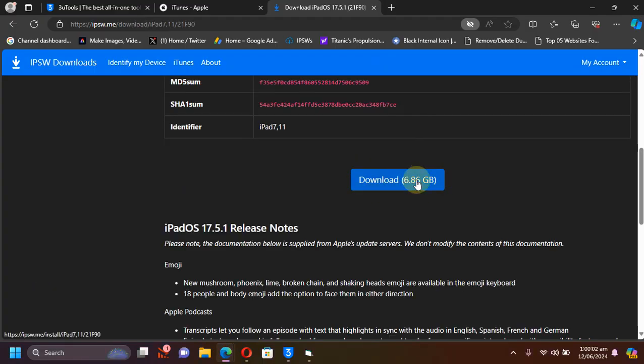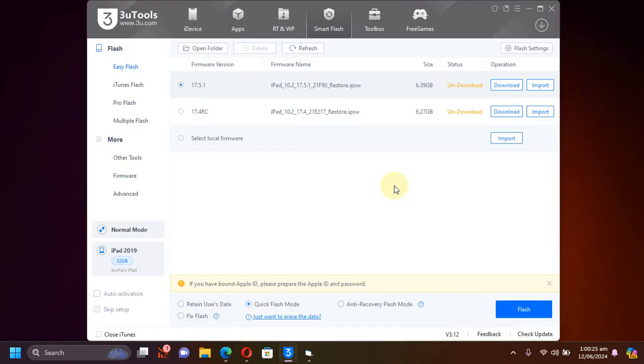Now simply hit it and then hit download to get the IPSW to your computer.